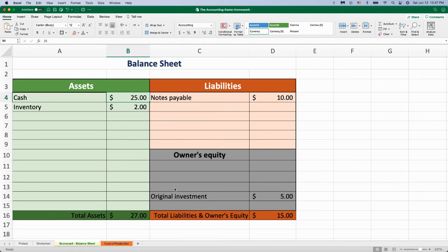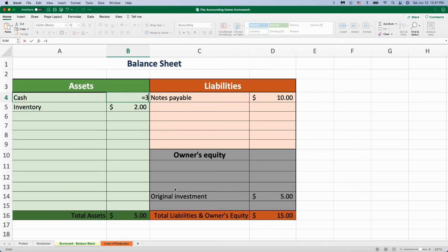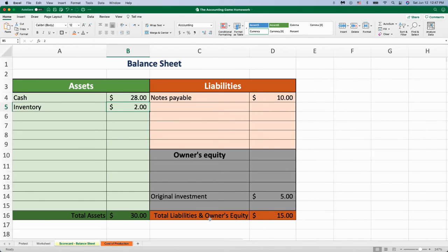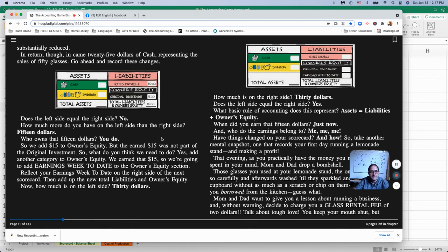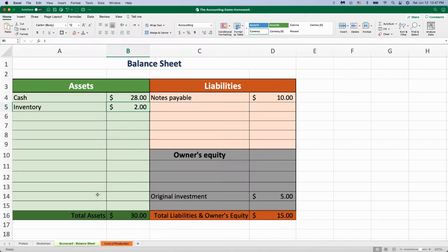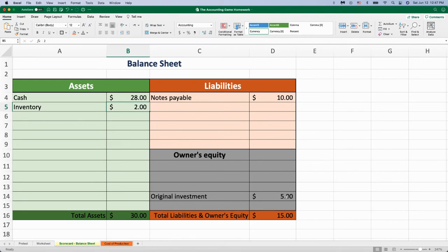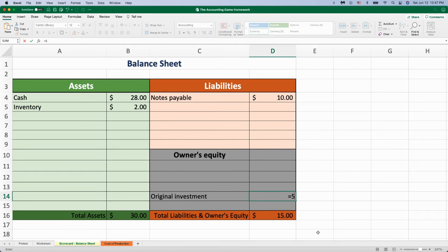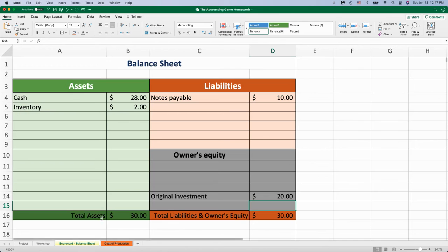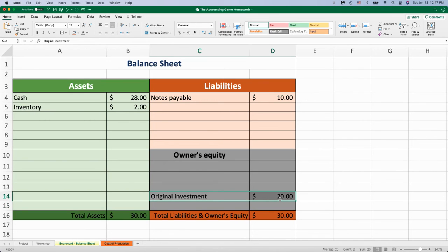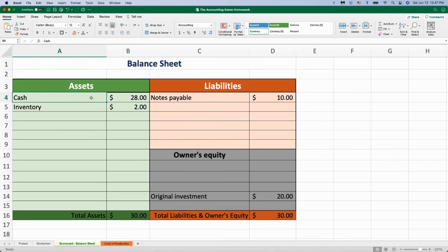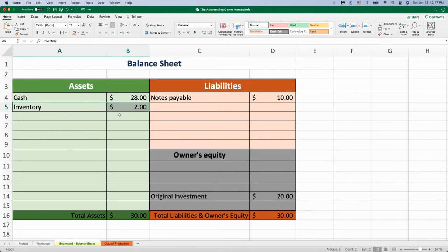Now I've got $30 over on the asset side. I've only got $15 over on the total liabilities. Does the left side equal the right? No. Who owns the $15 in profit? I do. So we add $15 to the owner's equity. Now do we equal the amount? Yes. The profit went over here into owner's equity. The total cash went into the cash, and inventory was reduced. That's how the profit is marked on the balance sheet.